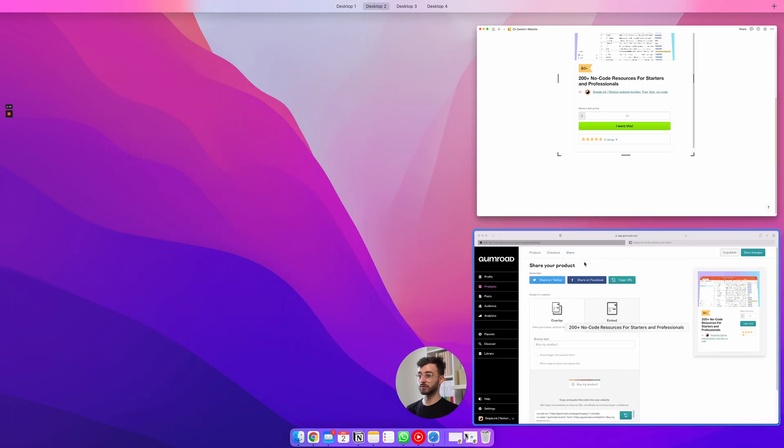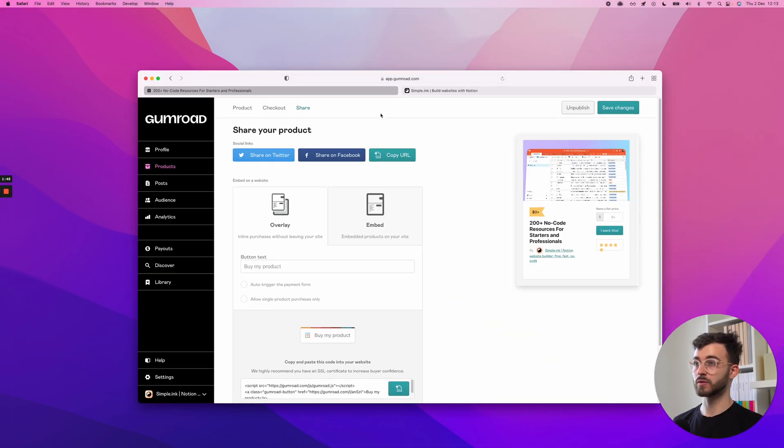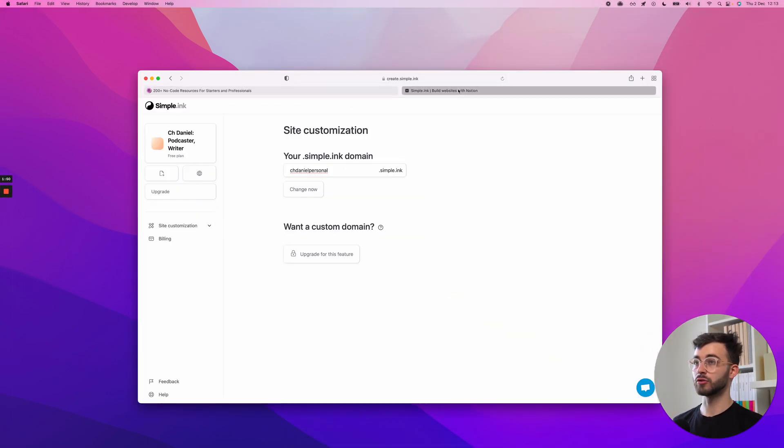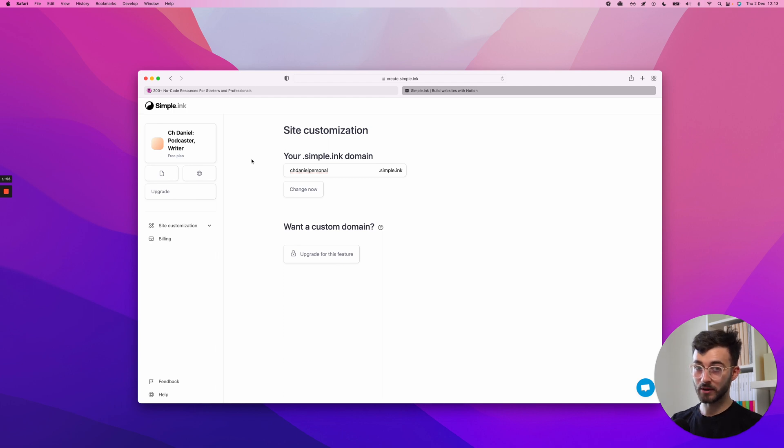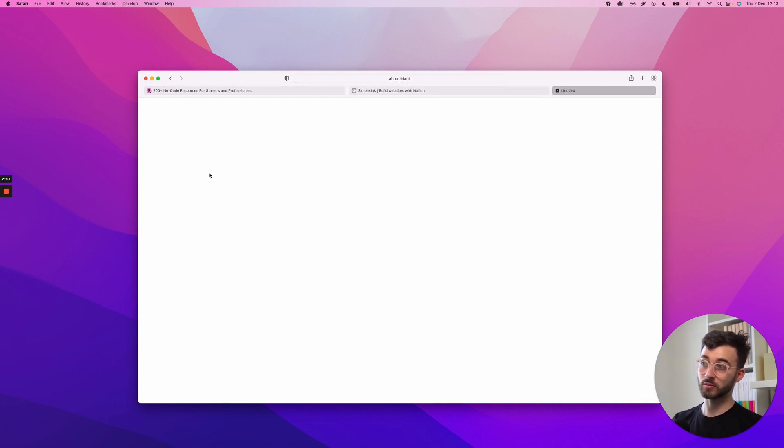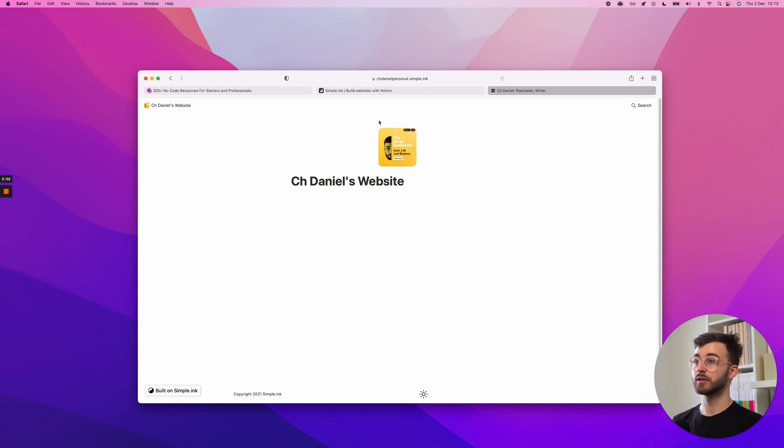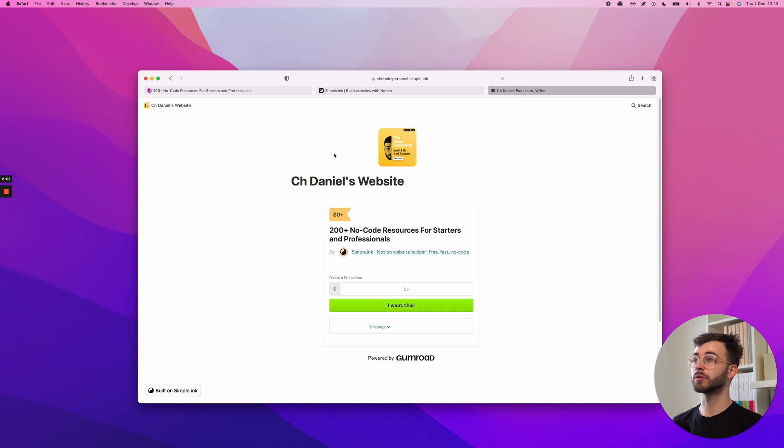And of course, what I have to show you as well is that - this is Simple.ink, I'll keep it short. It's a Notion website builder. It's free, costs nothing to use. If you have a website, if you turn your Notion page into a website, this is what will appear.